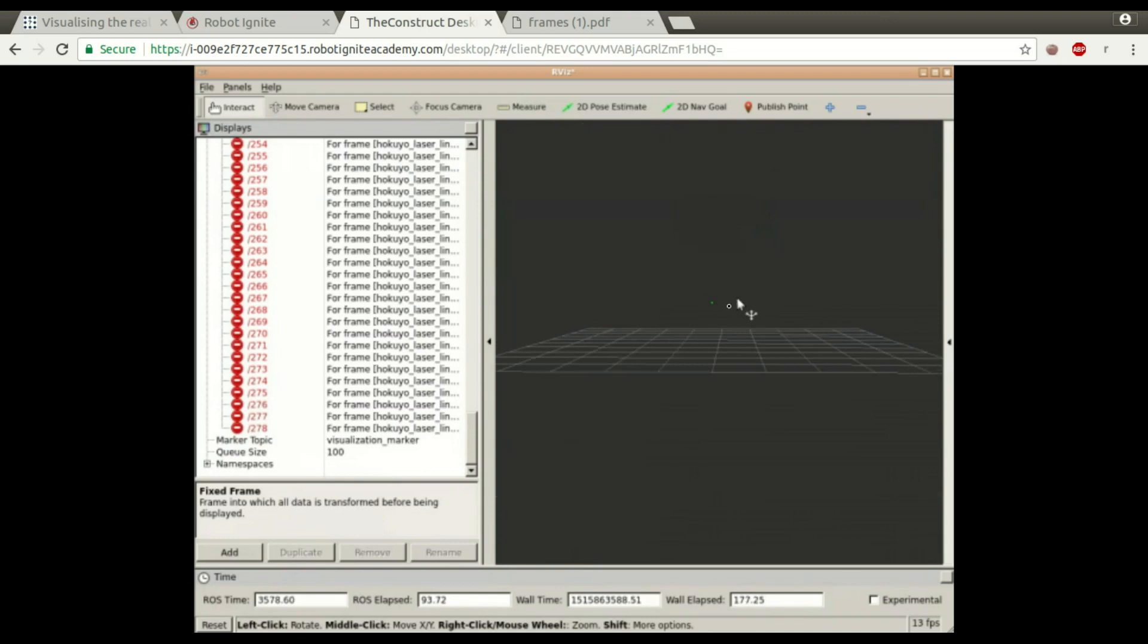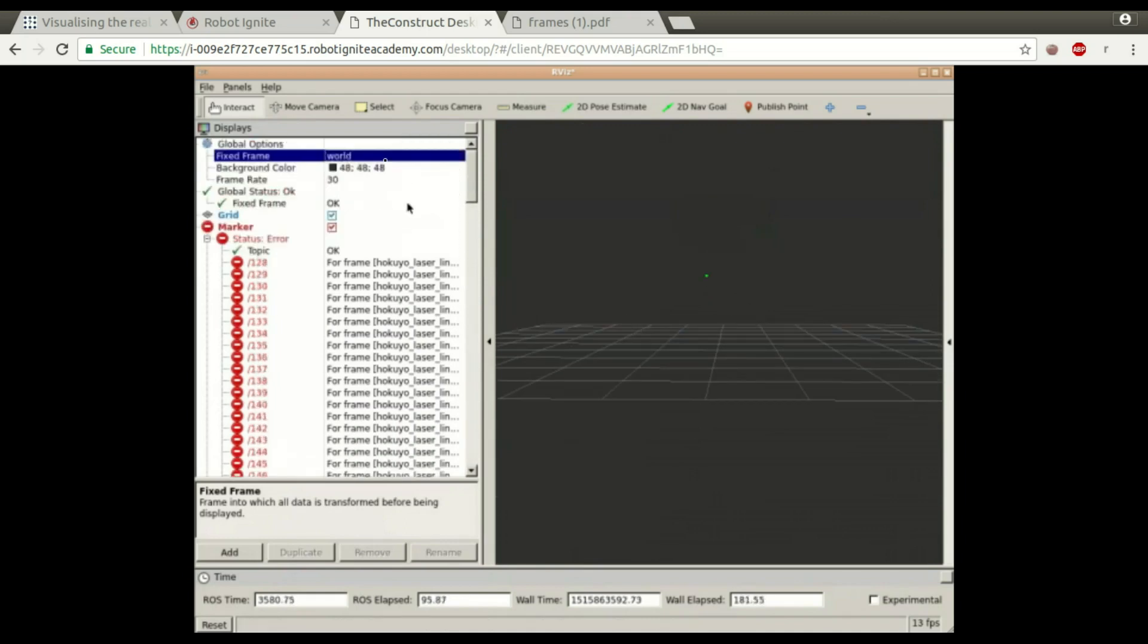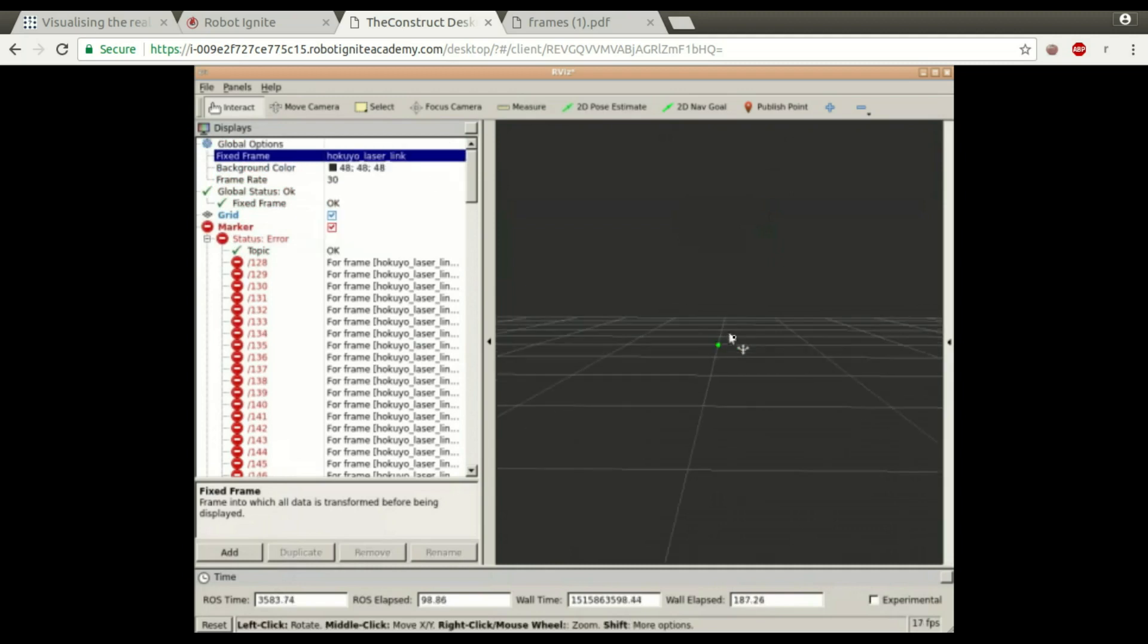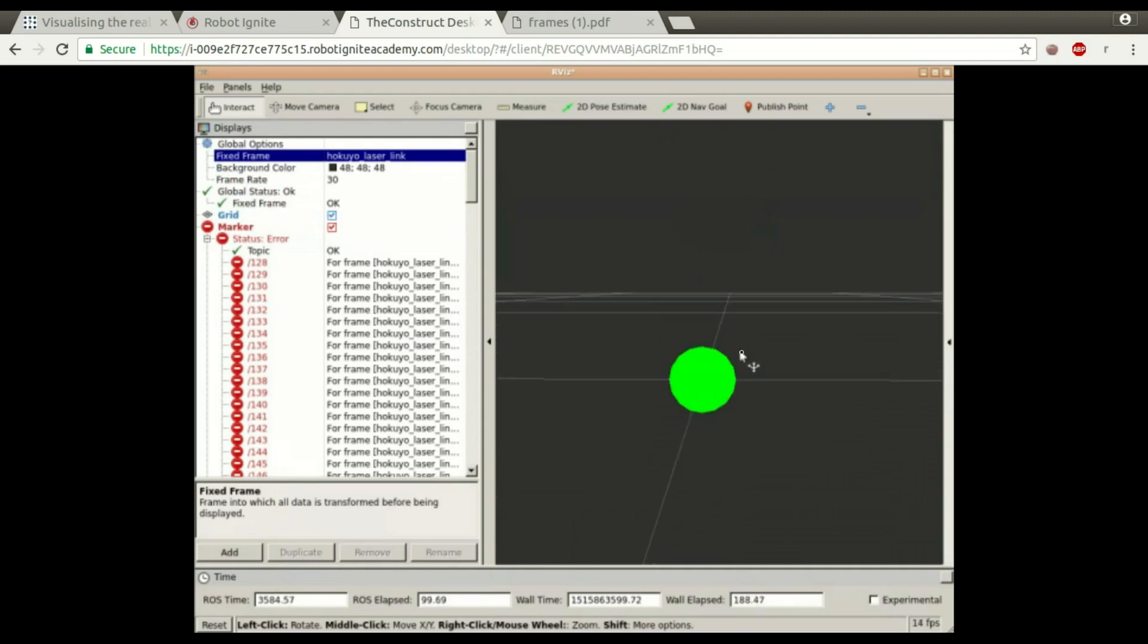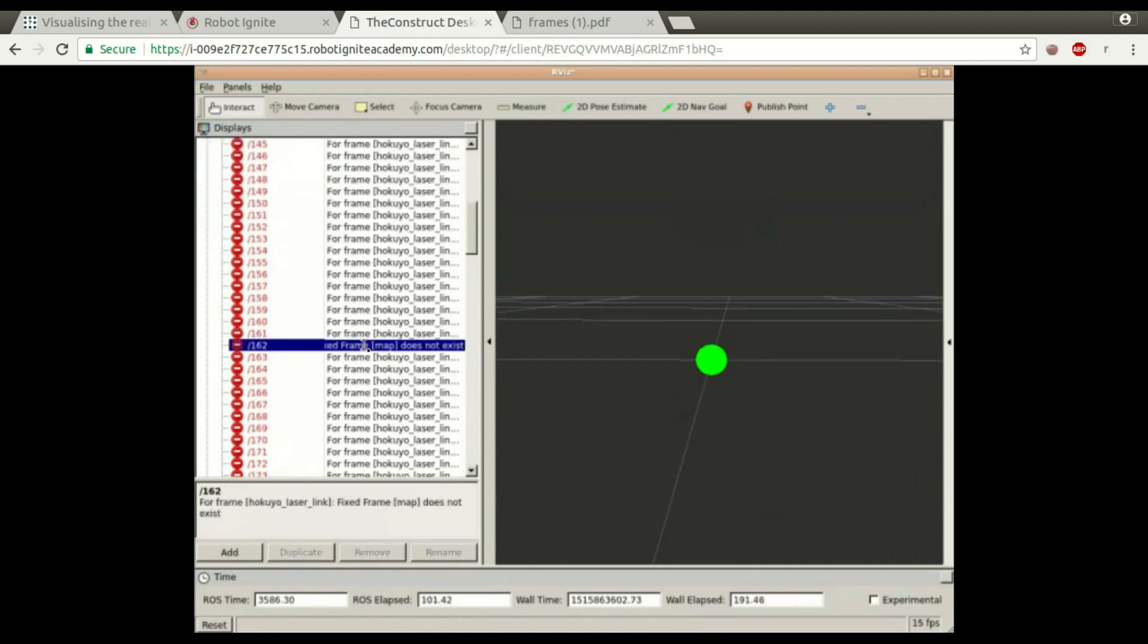If we change here the position, let's change to Hokuyo laser link. It is zero. So as you can see, it's working.